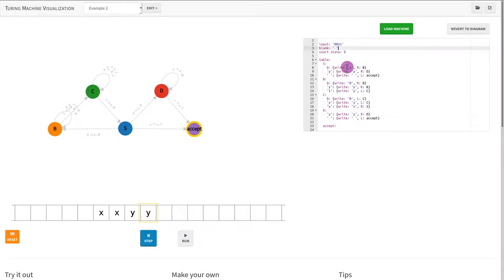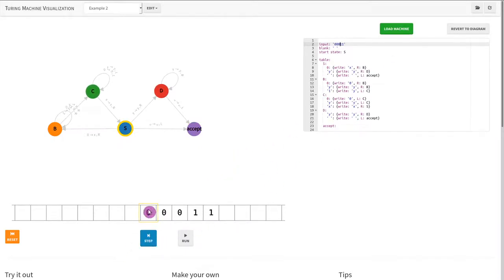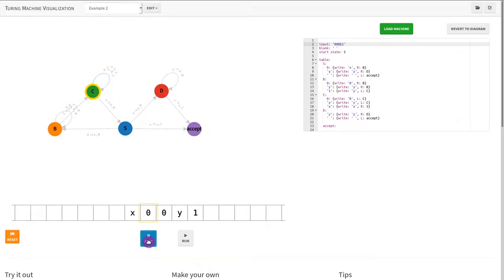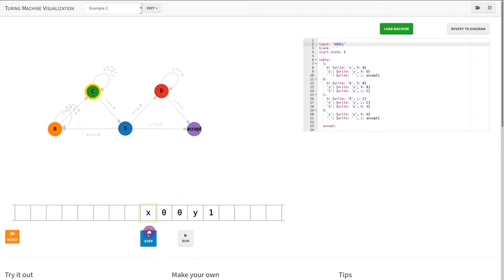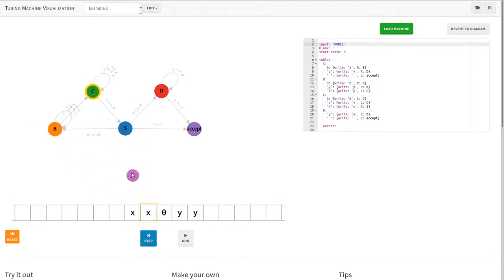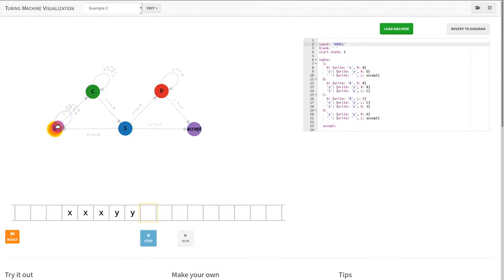Now let's change the input and add one more zero than ones. We cross out the first zero and the first one, then the second zero and second one. When we get back to the remaining zero, we won't be able to cross it out because there's no one left. We're in state B searching for a one and we cannot find it because we hit the blank space. Therefore, the string is rejected.